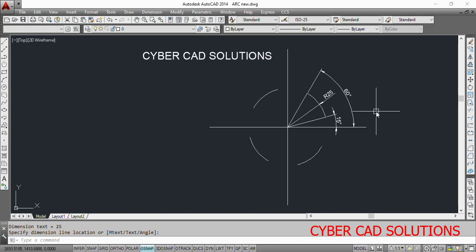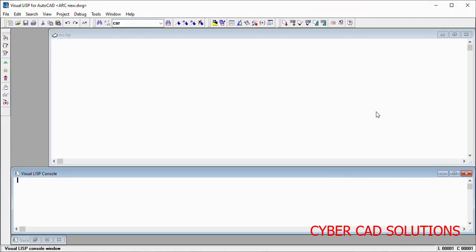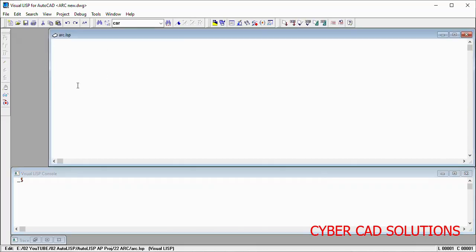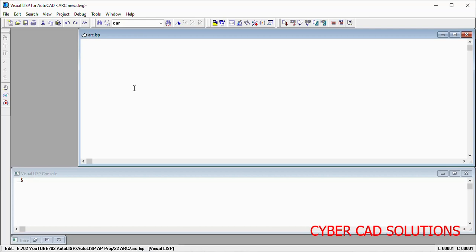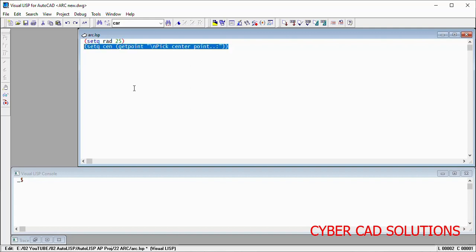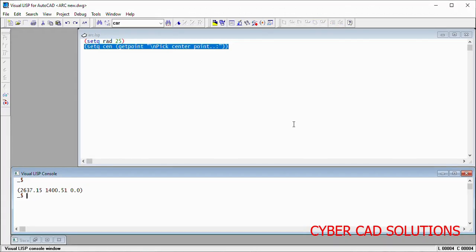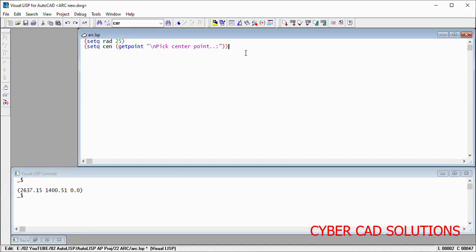Now let us try to create an arc using the entmake function. Let us go to Visual LISP IDE — there is already a file there. So let us try to write the program. We should have radius and center point, so I am declaring those two. Set q_radius as 25 units. And set q_center_point using getpoint with a prompt to pick the center point. Here we are picking the center point in the program — generally you will already have that point, so let us take this point from the drawing.